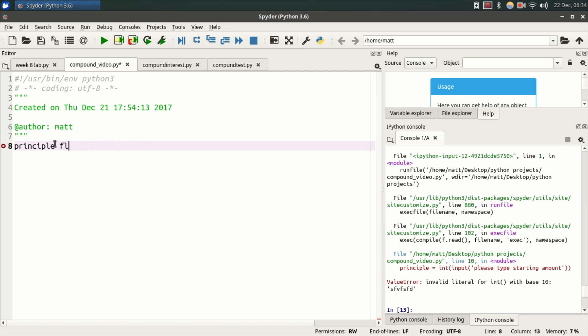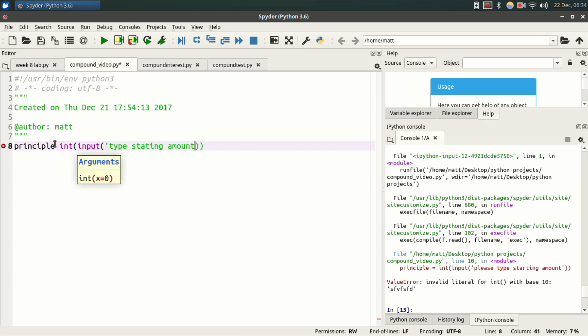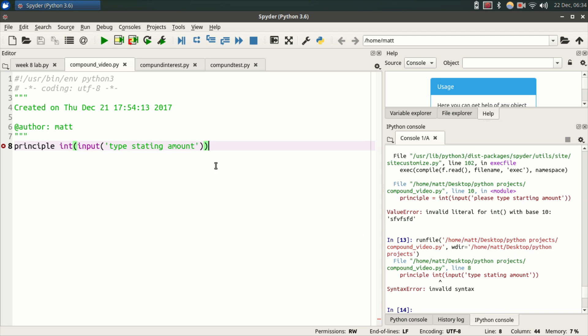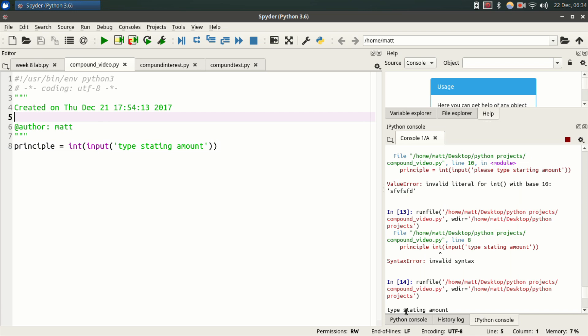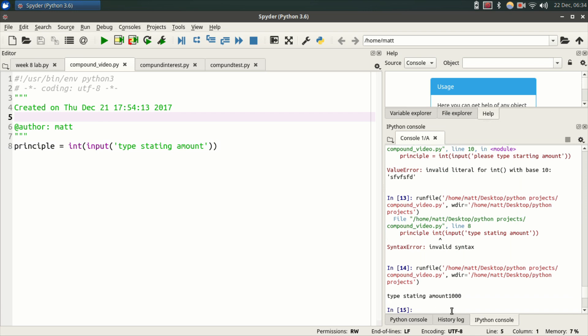You're going to do parentheses, type input, parentheses, a quotation mark, and then type your message that you want the user to see. Type starting amount and quote. So if you actually hit play or run, it says I have invalid syntax. Oh yeah, sorry, I forgot to type equals. Principal equals int input type starting amount. So I hit run and you see type starting amount right here, so I can just type 1000 and that's the end of the program so far.